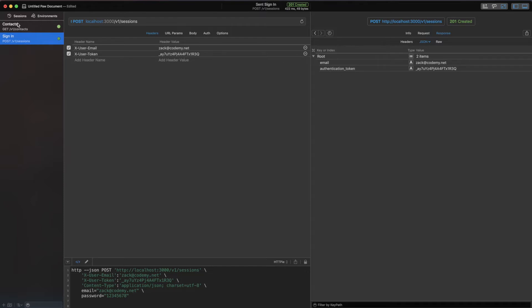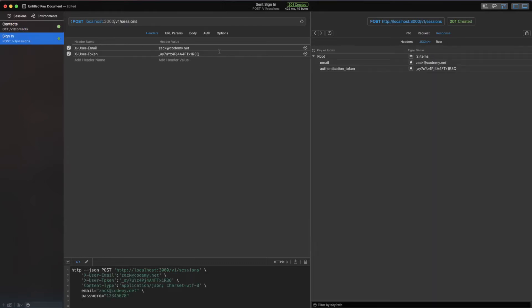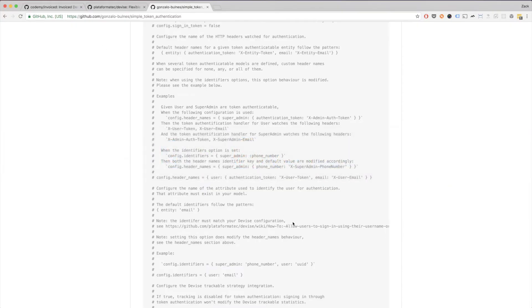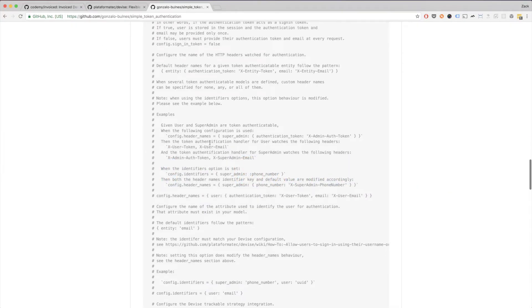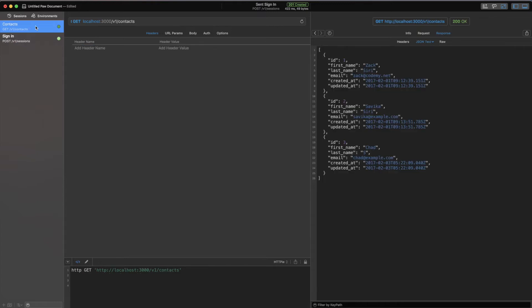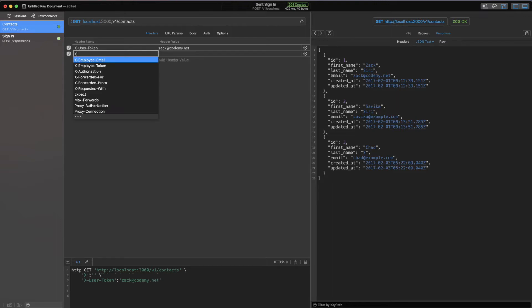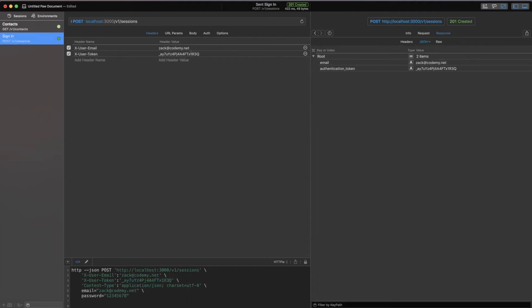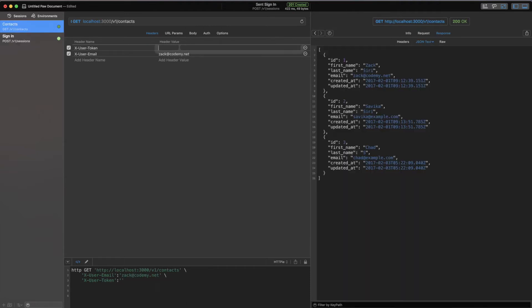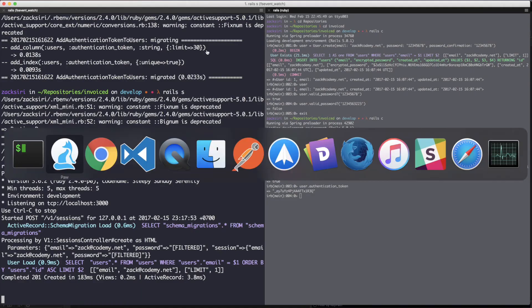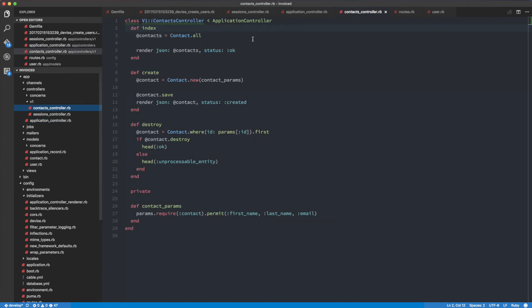What we're going to do is make a request to the contacts. I need to copy these headers: x-user-token and x-user-email. So x-user-token, zach@codamy.net, and then x-user-email. Sorry, I just swapped that around. I'm going to copy this and paste it here like that.